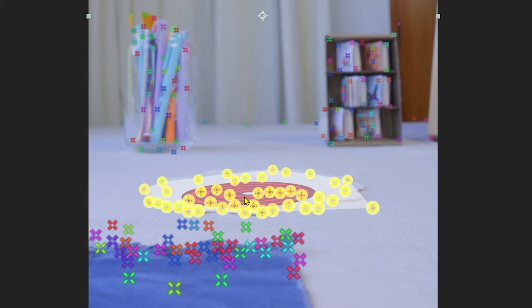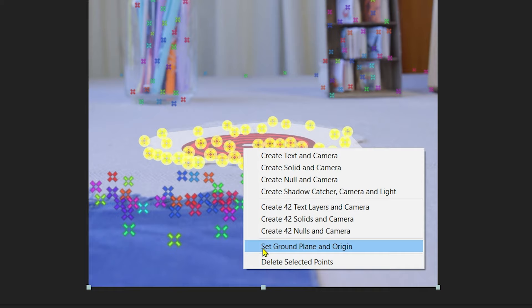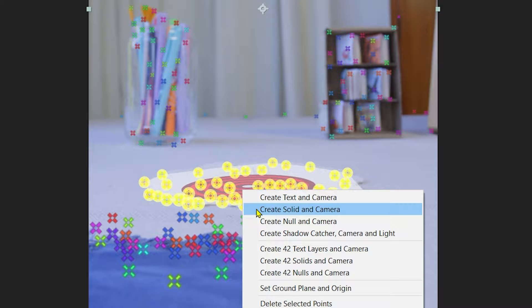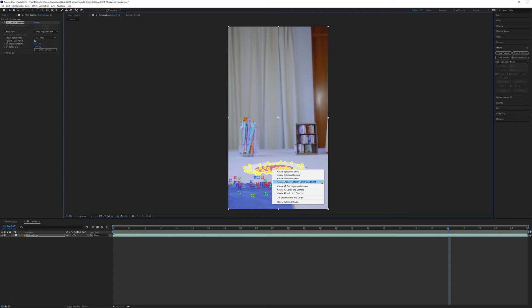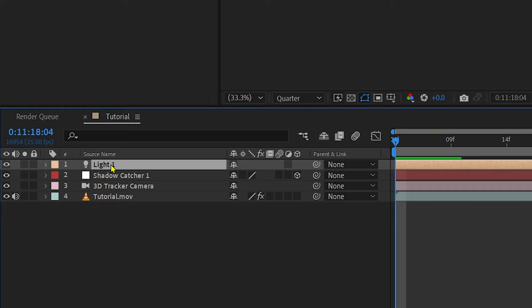Once you're happy, right click and select Set Ground Plane and Origin to make this the center of our 3D space. Right click again and select Create Shadow Catcher Camera and Light. For the purpose of this tutorial, we're not going to be using the shadow catcher and the light, but it is an easy way to bring in those elements if you do want to play around with them. Now you can see that After Effects has generated three layers: a light, the shadow catcher, and the 3D tracker camera.